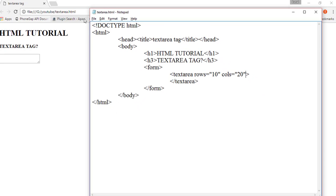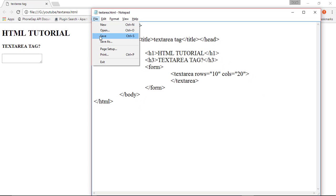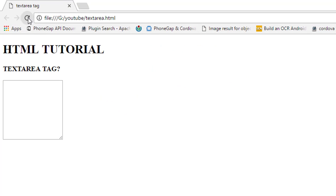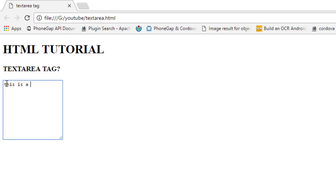Now we save this file and refresh this web page. As you can see, the size of this text area has changed. Now we write here 'this is a text area tag'.